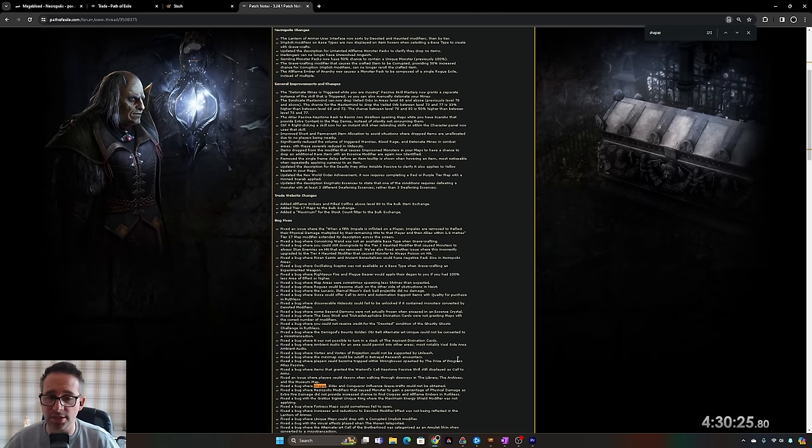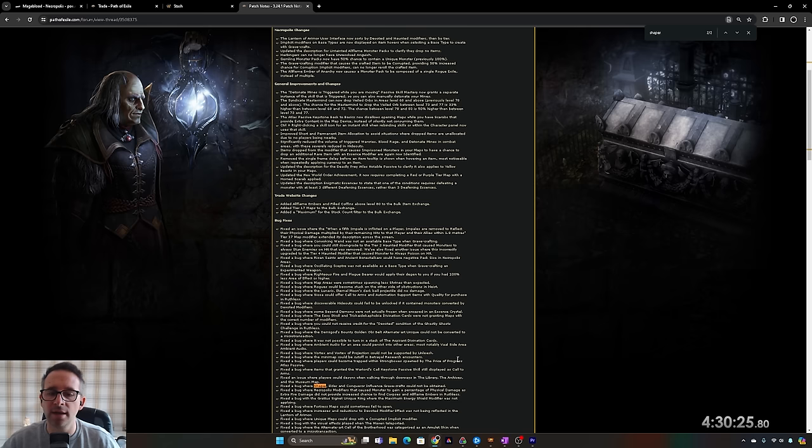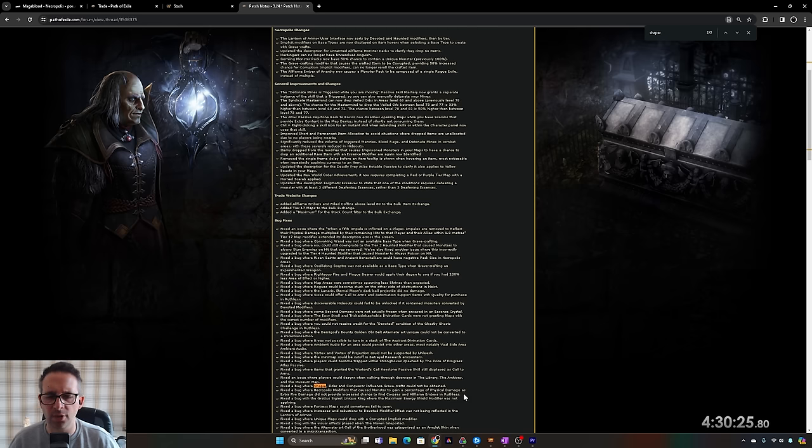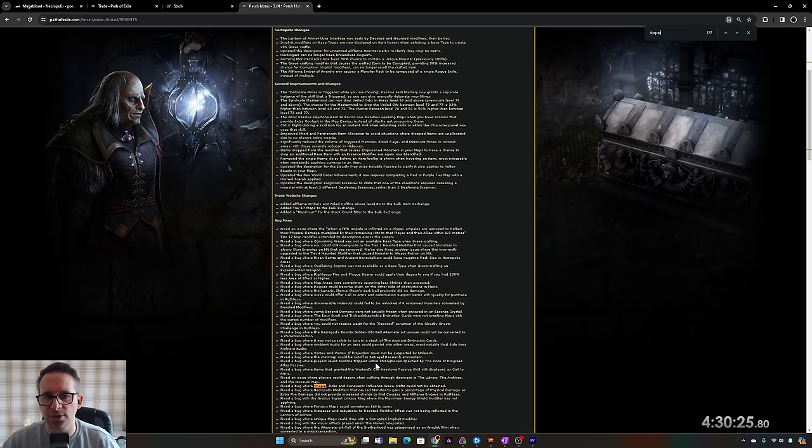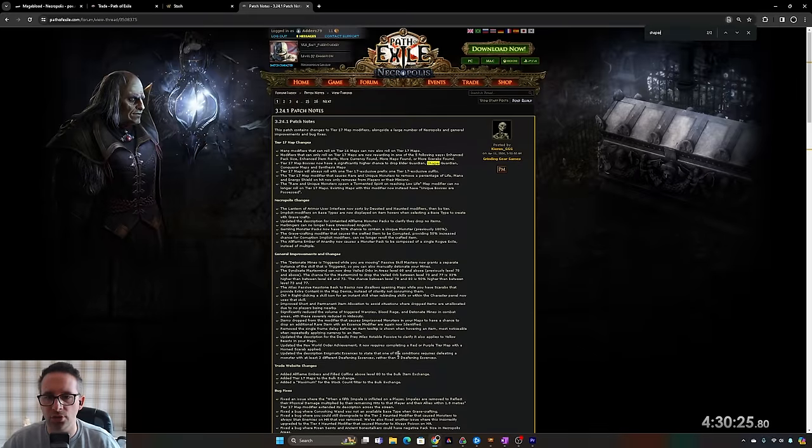They're the changes that make a difference. There are other changes like T17 maps we've made easier. They've changed some of the modifiers and how they work and how they appear but none of it really affects the strategy too much. It's just those ones that make a difference.